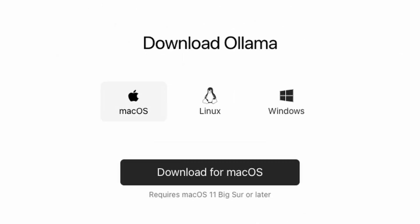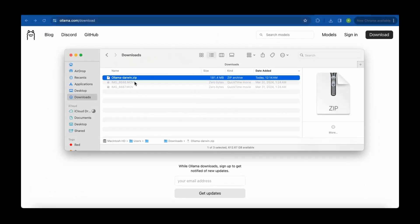It's going to ask you what operating system you're going to be using. In this case, we're using Mac. So that's already selected. Just click the download for Mac button here. Once that's done downloading, head over to finder and go to your downloads folder.